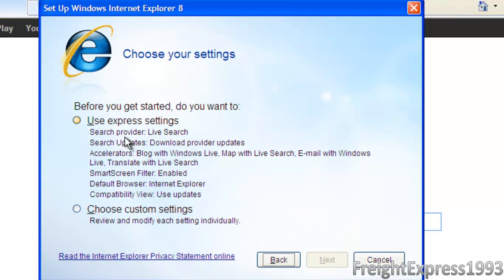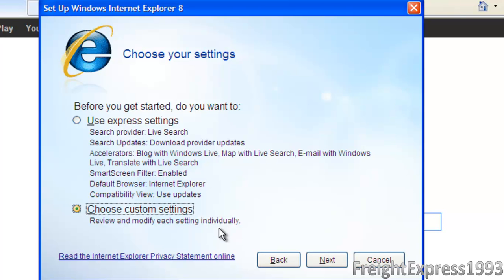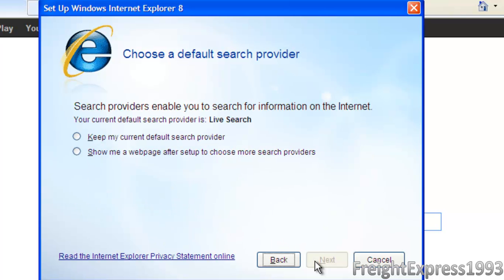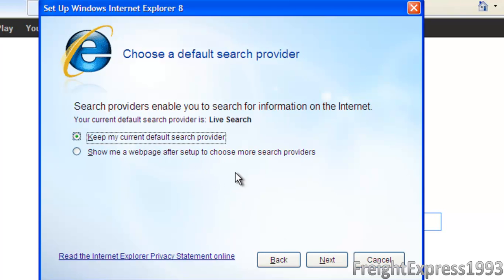You can use the express settings or if you want to use like your custom settings, like what you want to use for your search provider or whatever accelerator you have. So we're going to go ahead and choose custom settings. Let's say we're going to keep the current search provider because we're not going to really be using Internet Explorer for anything. But for compatibility reasons, that's the only thing.